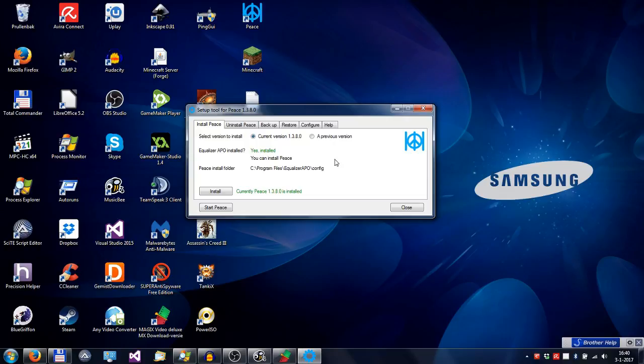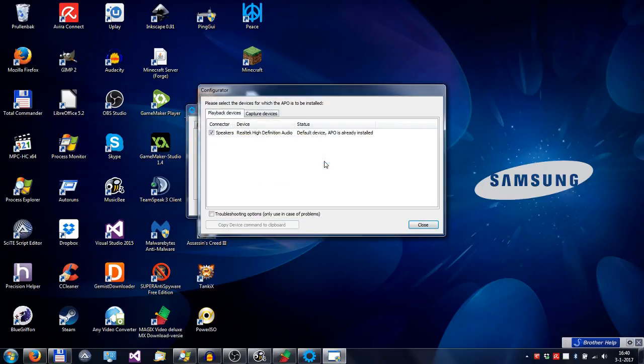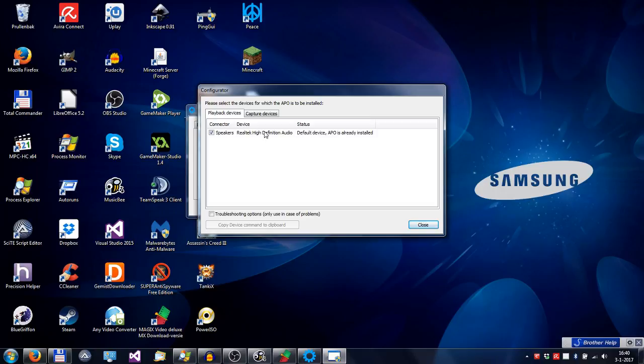To get it going, you can use the Setup tool and go to the Help tab and follow these steps. First of all, you have to check the configurator if EqualizeAPIO is active on your audio device. In my case, it's active on speakers, so that's alright, and it's active on microphone.